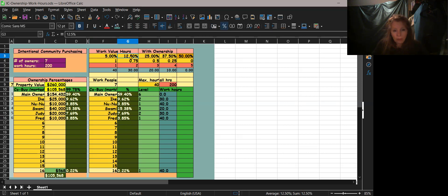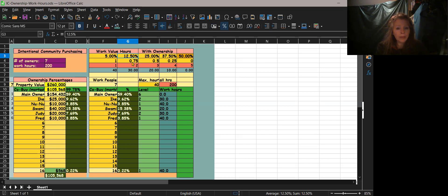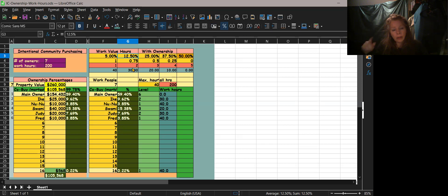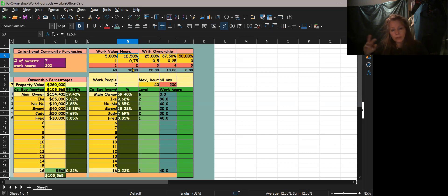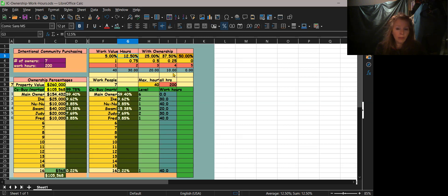So it's going to give you a tiered effect. Remember, because the 50%, anything above 50 is a level six and you don't even have to work any longer, so that would be a zero. So between 5 and 12.5 they have to work 30 hours. Somebody with 12.5% ownership to 25 they have to work 20 hours. And then the 25 to 37.5 they have to work 10 hours.